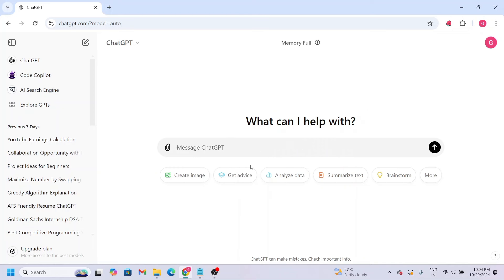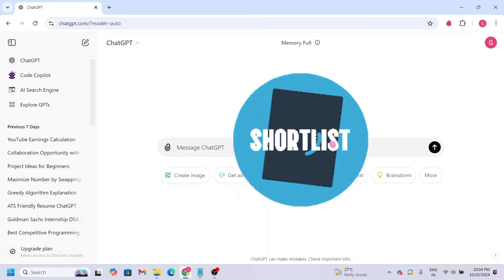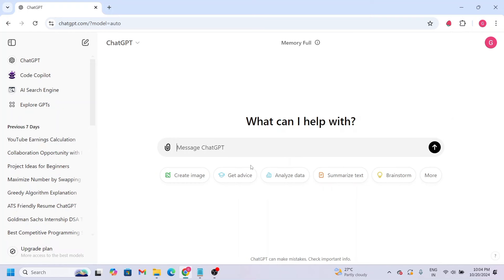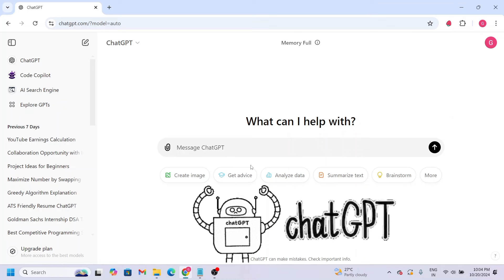In the present time, getting our resume shortlisted for an interview is very difficult. So today we'll use AI tools to create a nice ATS-friendly resume.